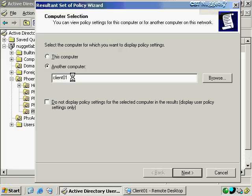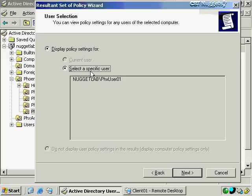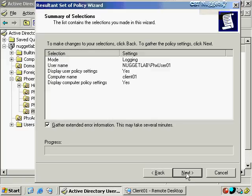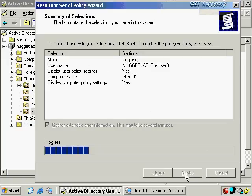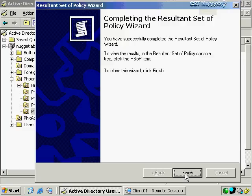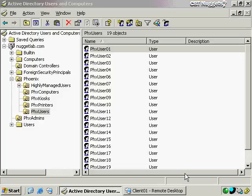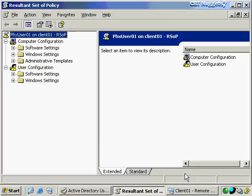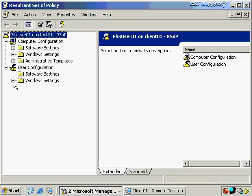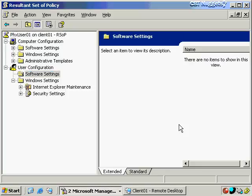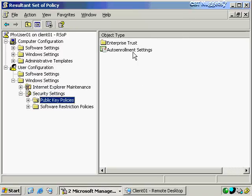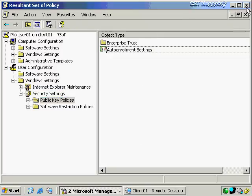Running RSOP in logging mode, you specify a computer — for example Client01 — and the specific user, such as phoenixuser01, which is locked in because that's the account you right-clicked to start the wizard. It goes ahead and runs the analysis, and when you click Finish you can see the resultant set of policy — only the settings that have been specifically configured, such as security settings, auto-enrollment settings, and so on.